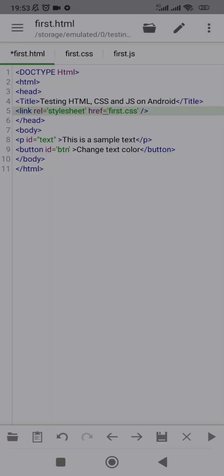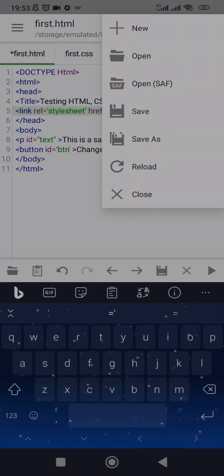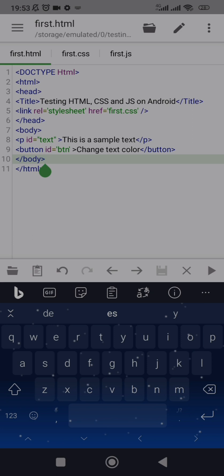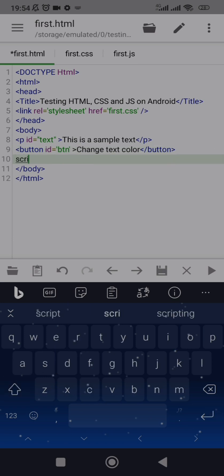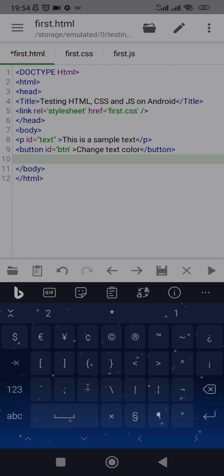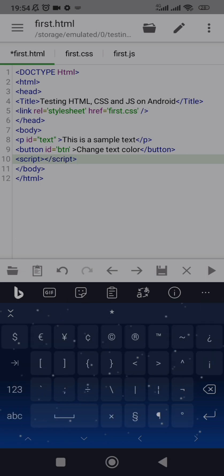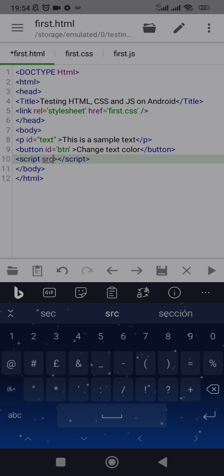Don't forget to save the file. Now that the CSS is working fine, to bring in the JavaScript all you have to do is add a script tag, close the script tag, and set the src attribute equal to 'first.js'.